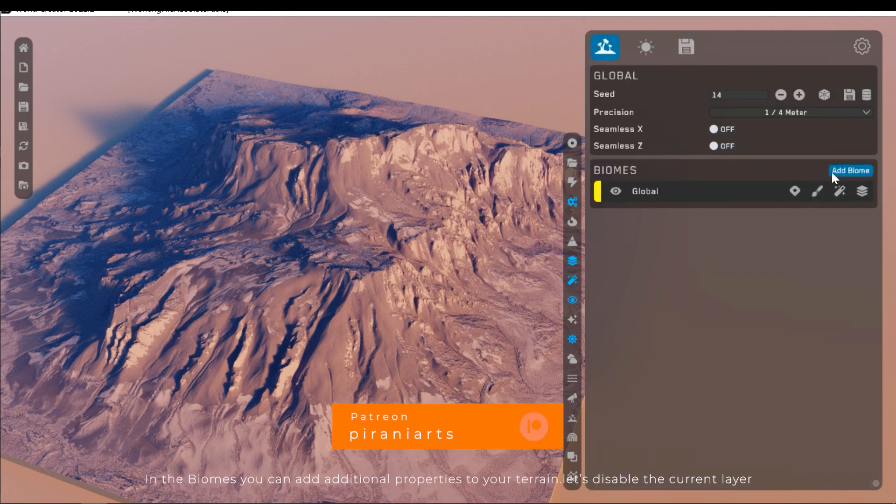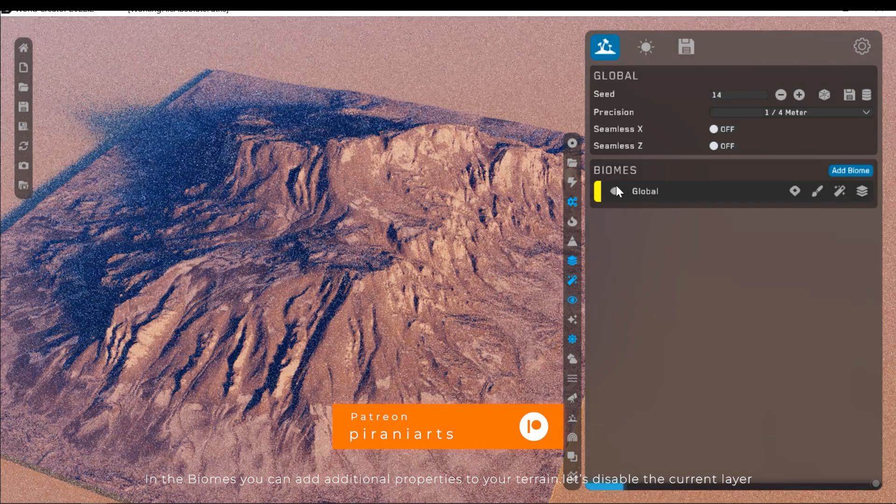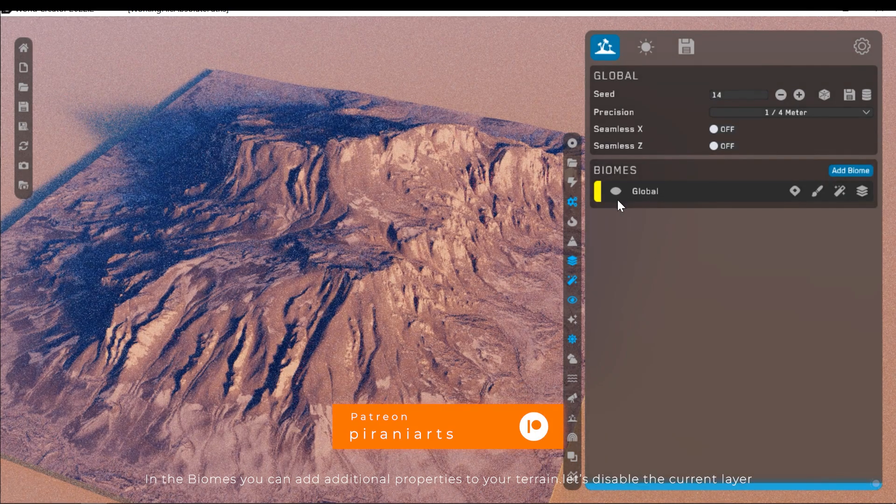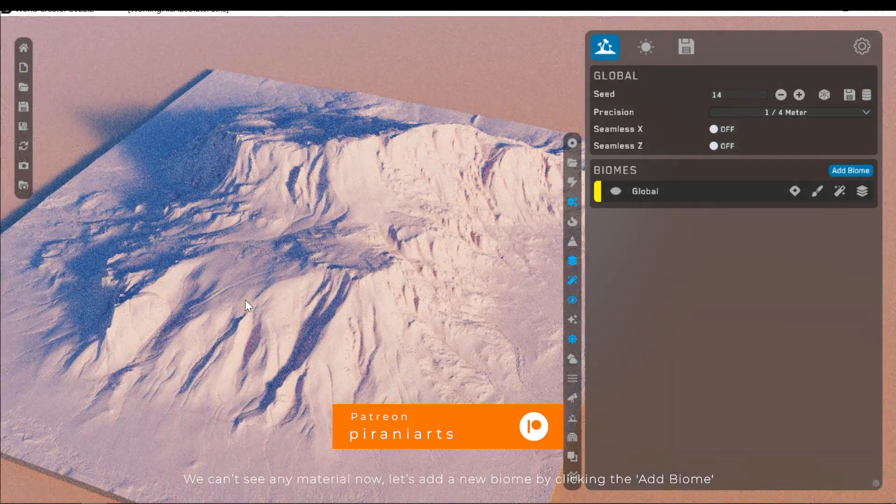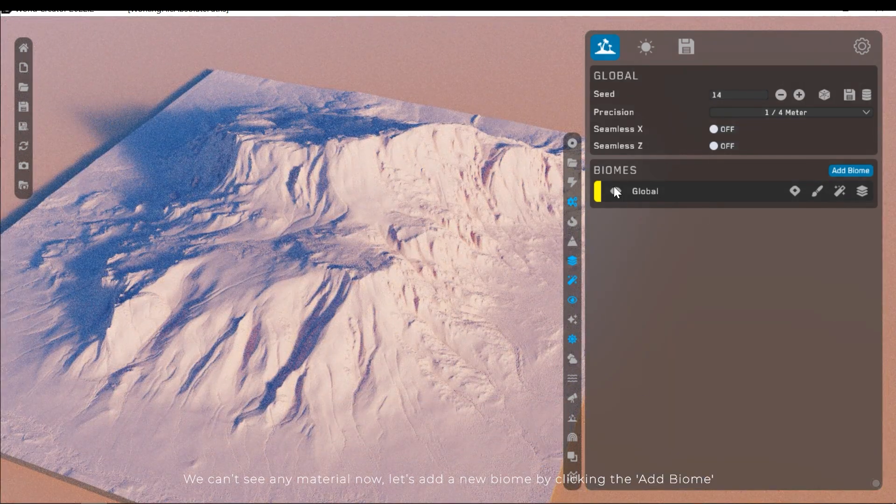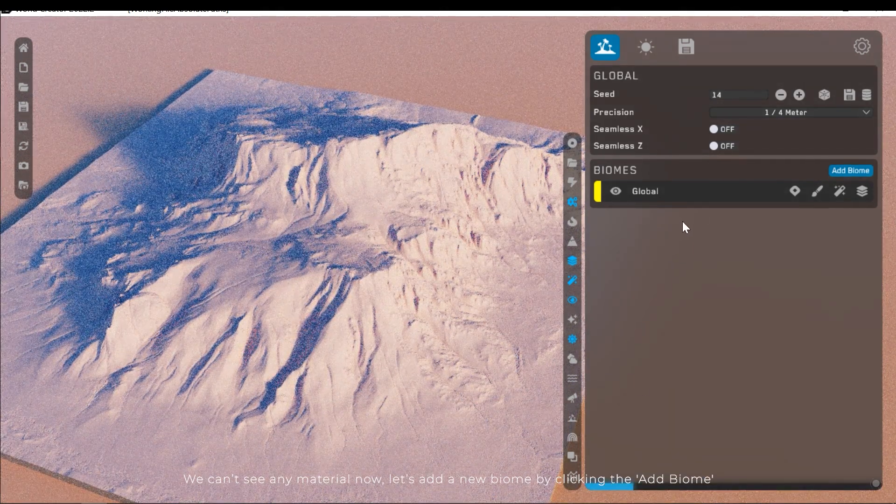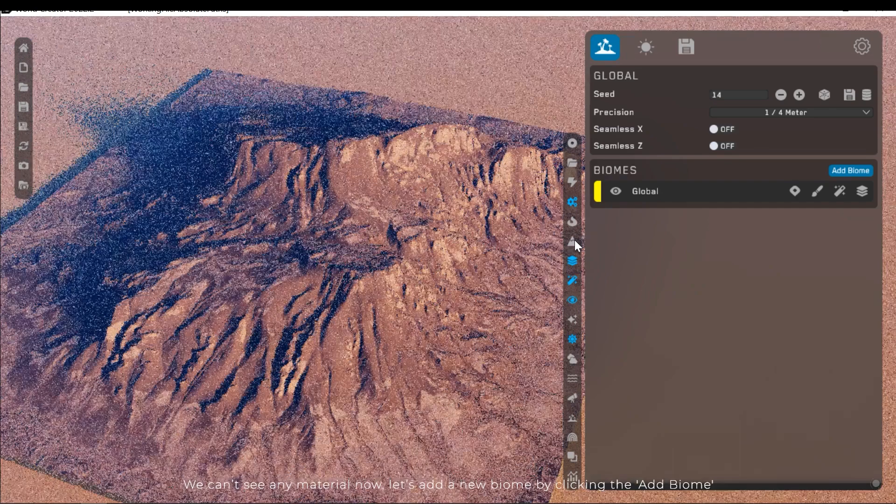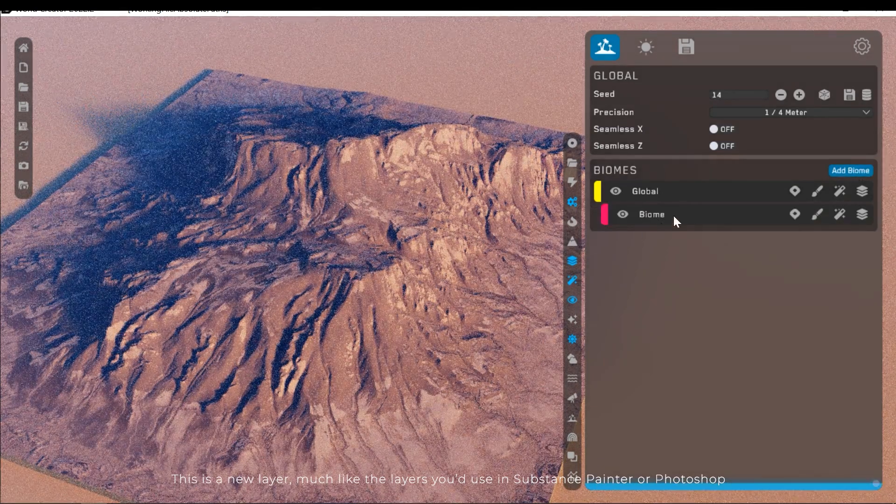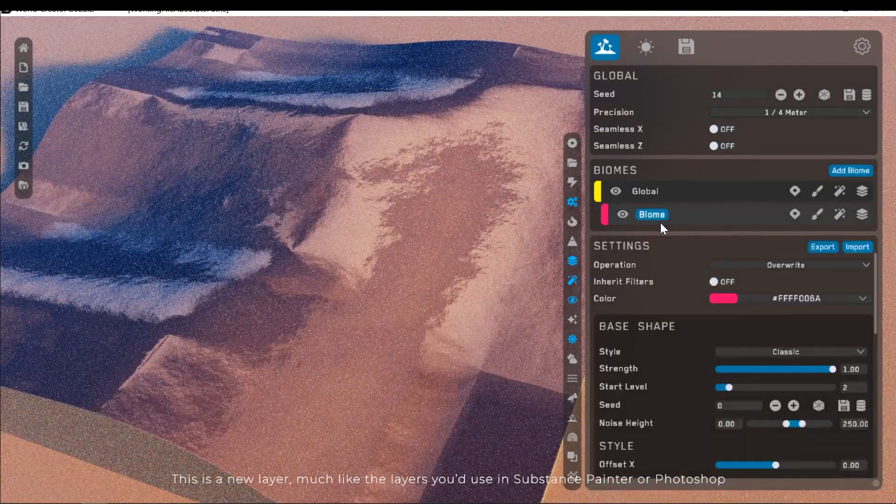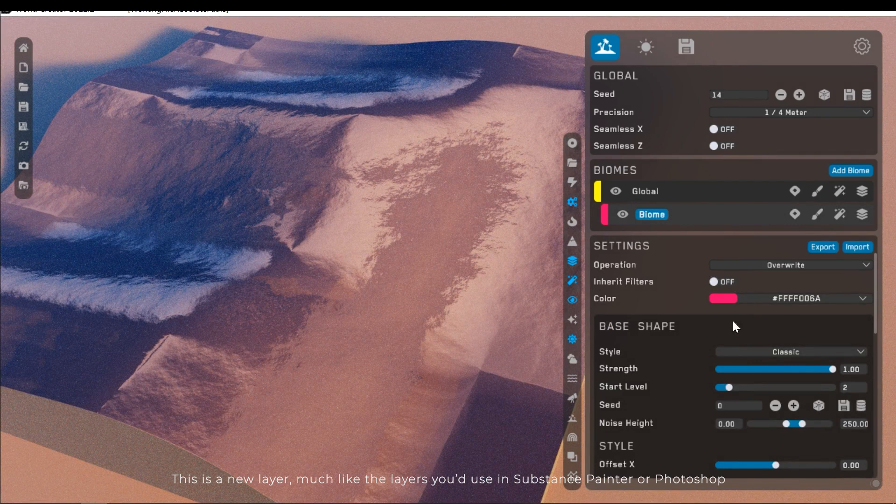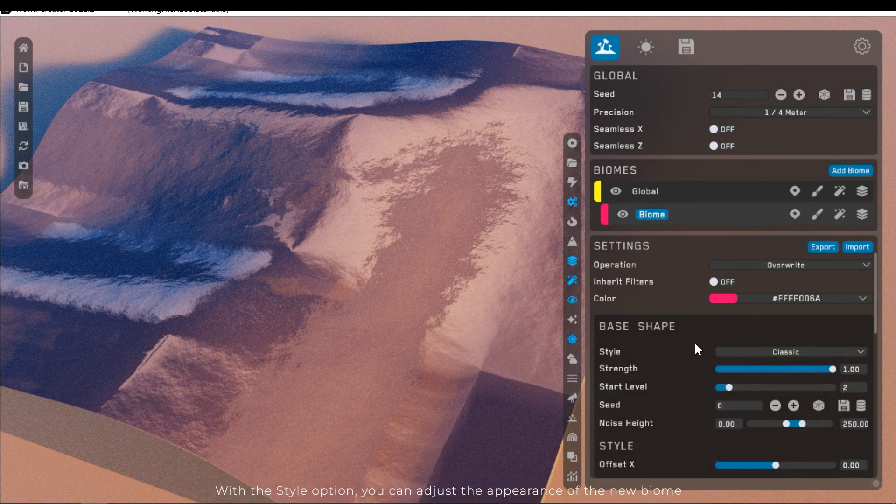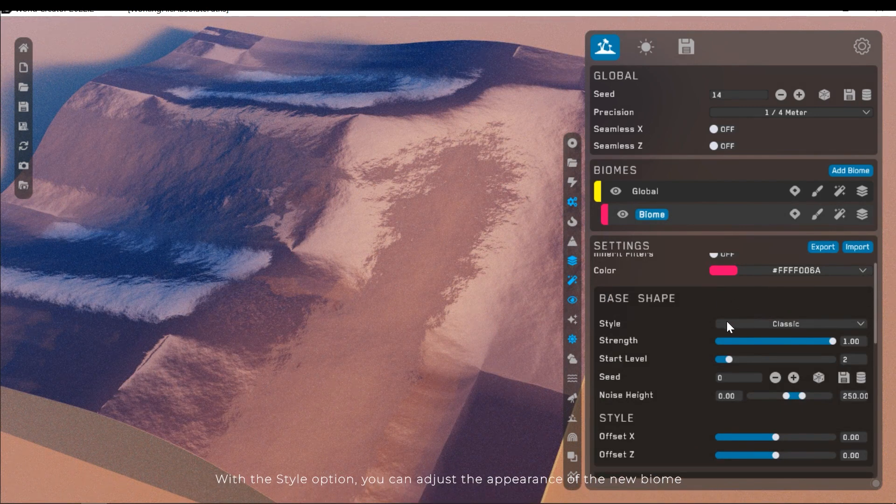In the biomes, you can add additional properties to your terrain. Let's disable the current layer. We can't see any material now. Let's add a new biome by clicking add biome. This is the new layer, much like the layers you'd use in Substance Painter or Photoshop. With the style option, you can adjust the appearance of the new biome.